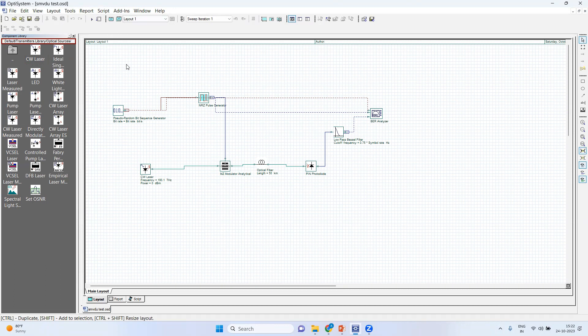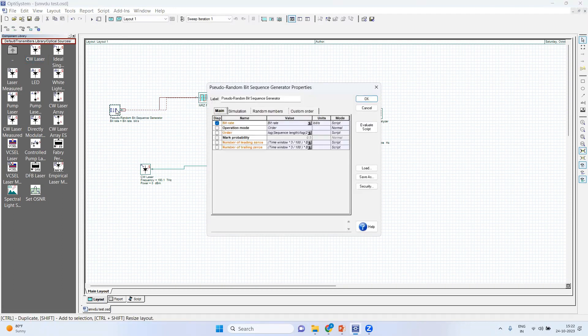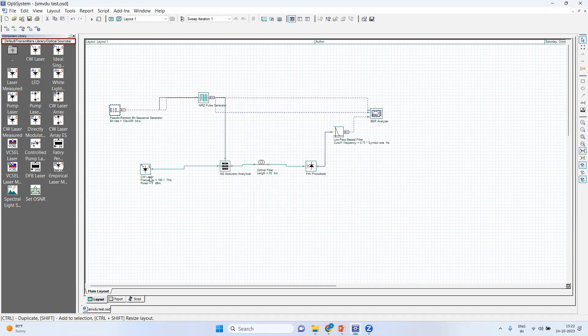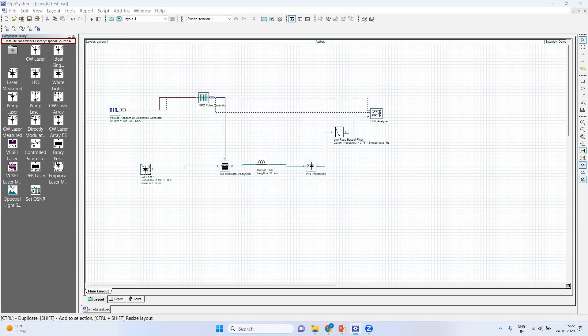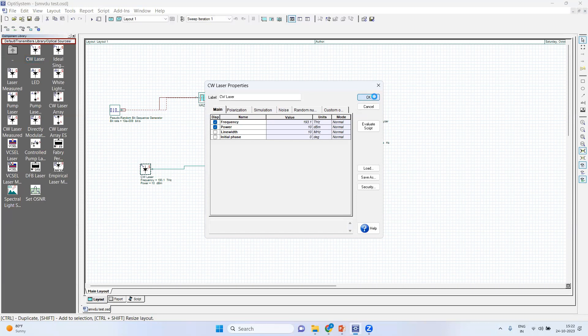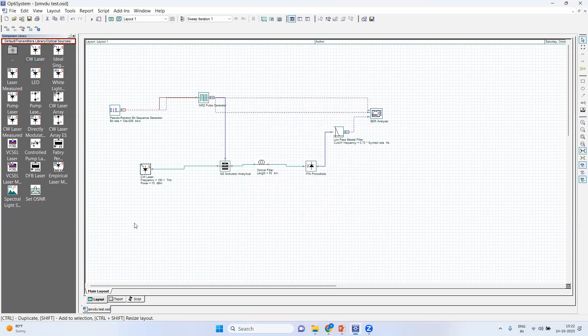So without wasting any time, I just click on this. Here you can see this pseudo random bit sequence generator. I'm putting it on normal. Yeah, 10. Then here, I will increase the power to 10. Here, 10. So this is the power and you can press OK. Here you can see I have changed it, it is being visible over here.